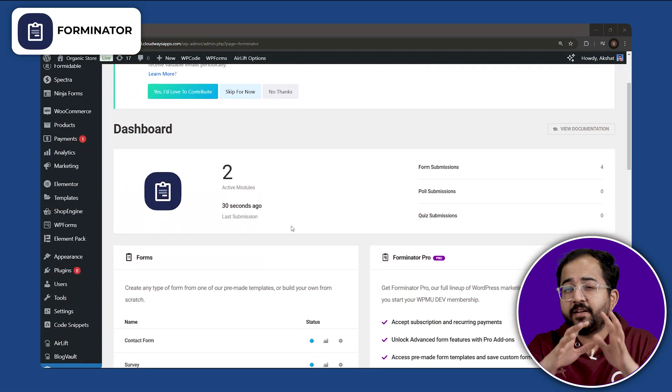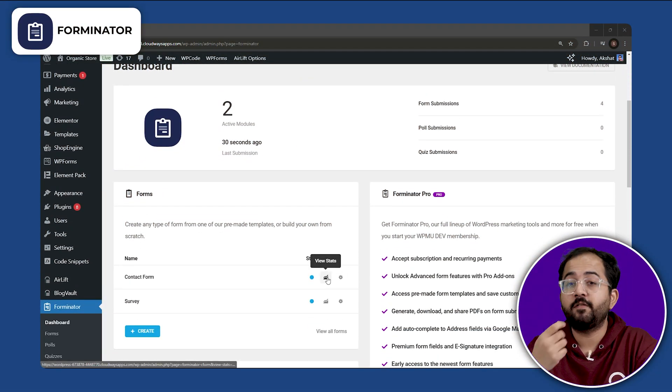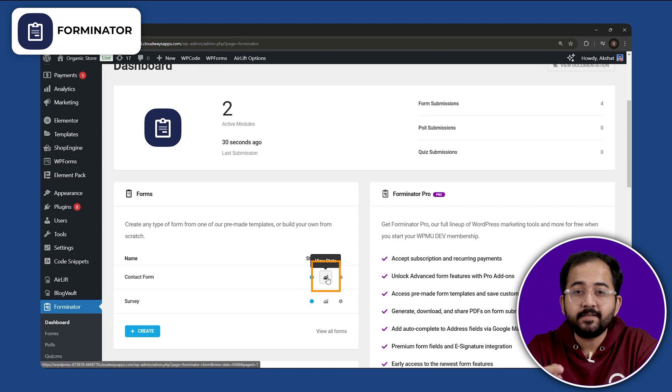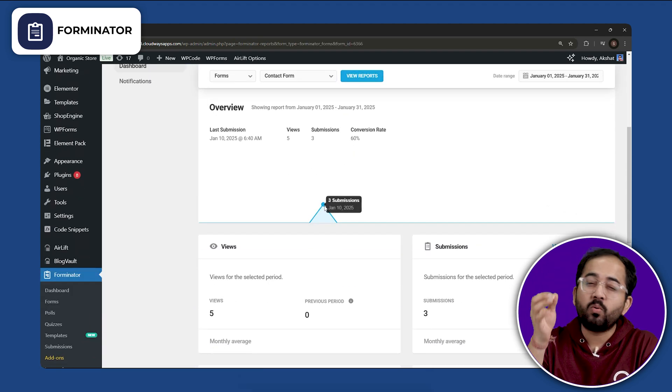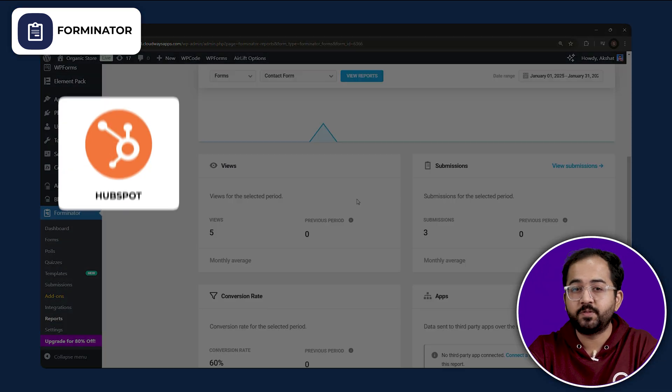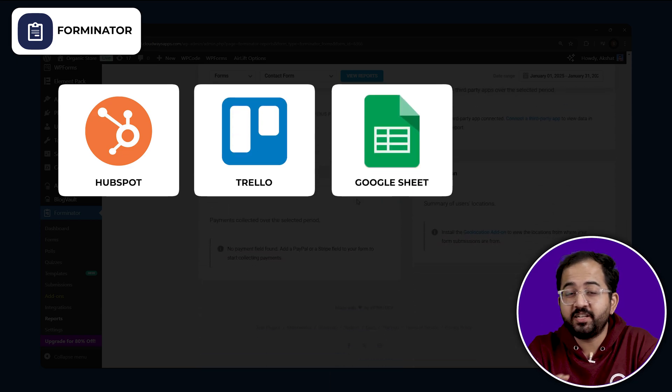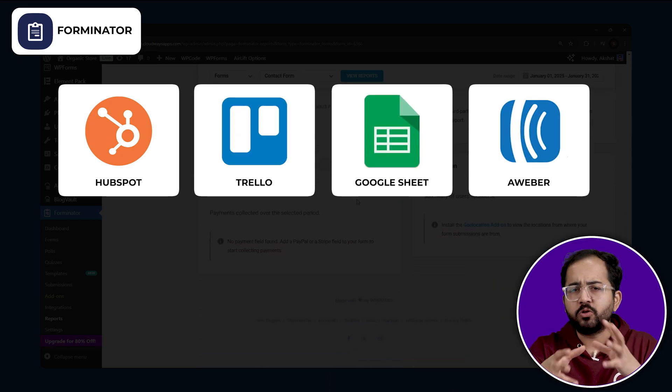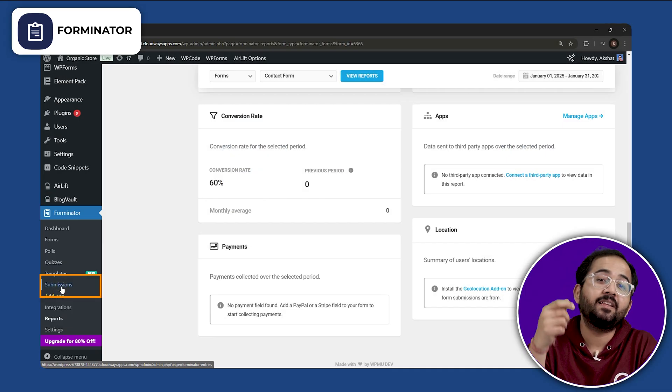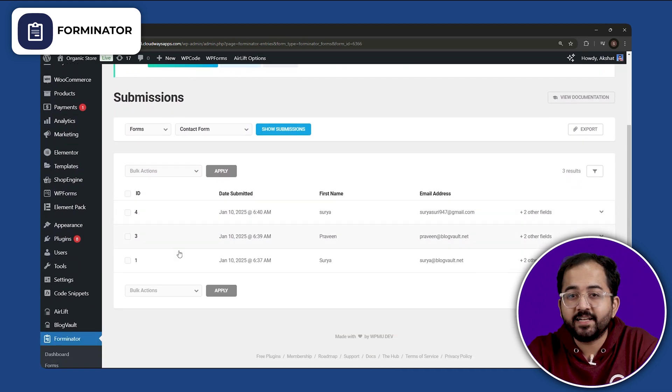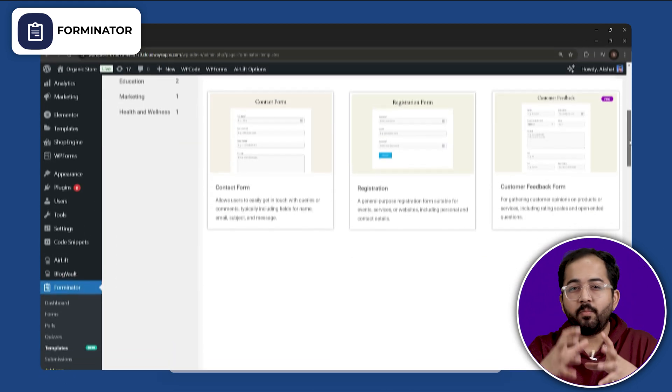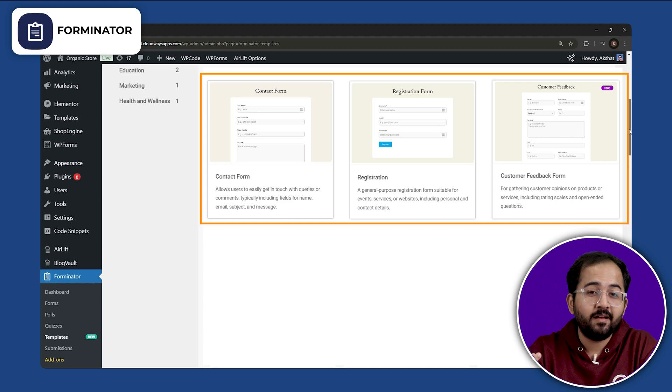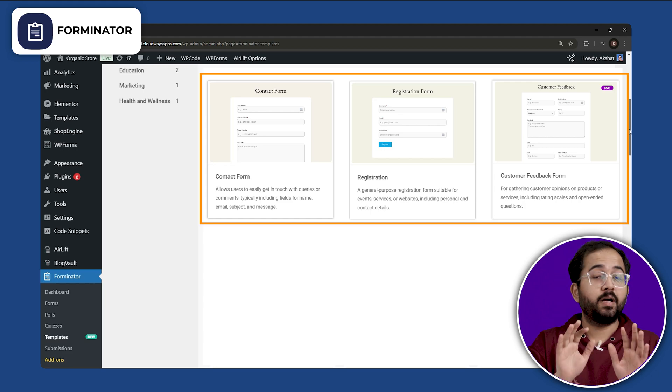Forminator is popular for creating professional forms with built-in analytics to track form performance. It works with over 1000 apps like HubSpot, Trello, Google Sheets and Aweber. You can also manage form entries directly in the dashboard and adjust settings for GDPR compliance and anti-spam. Forminator is useful for creating mail, feedback, interactive polls and registration forms.